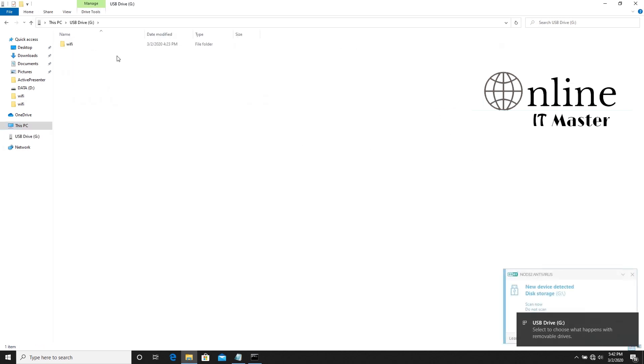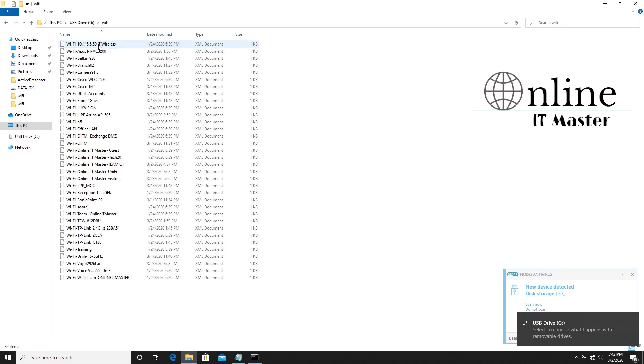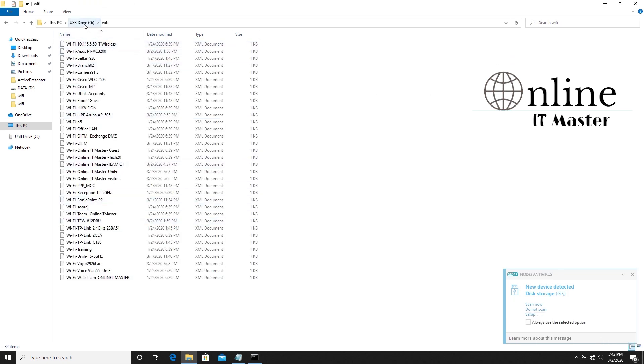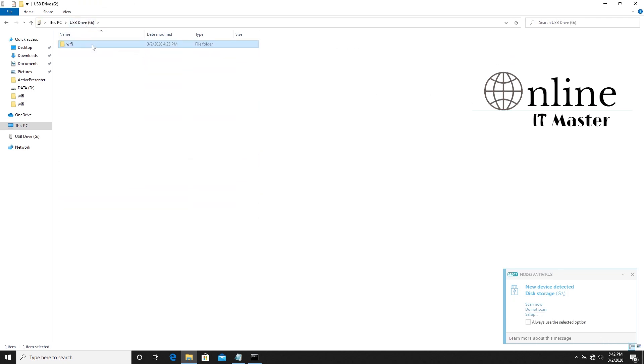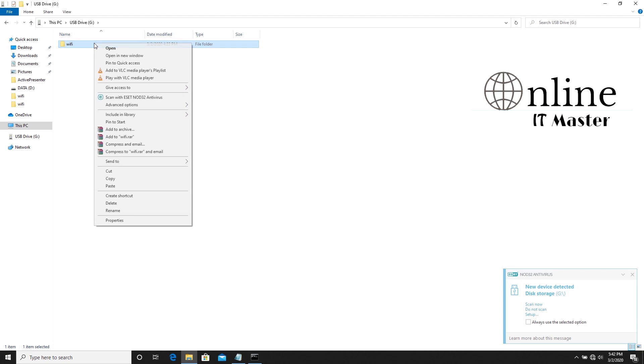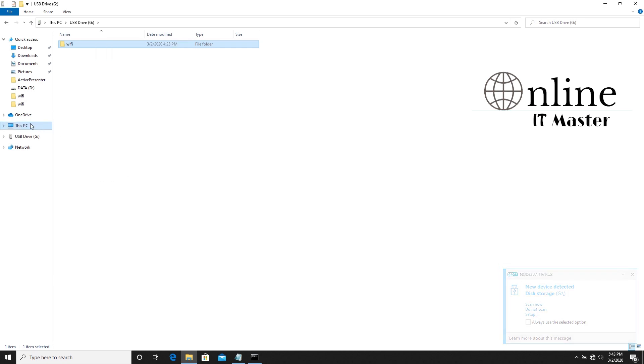Now let's connect the pen drive and copy the WiFi folder. Let's paste the WiFi folder into the C drive of the system.